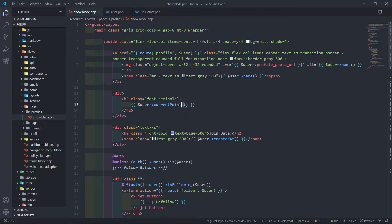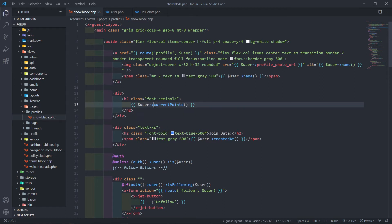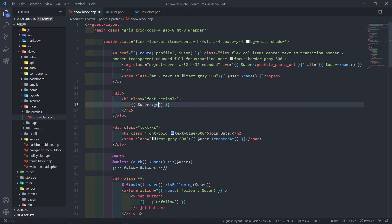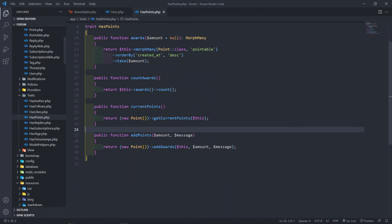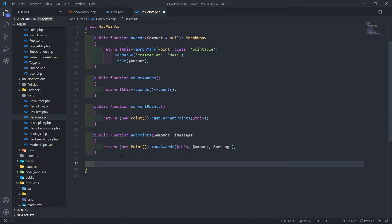So the only thing I'll do in this case is give it a class of font semi-bold, not completely bold. Now the thing is, I want to get basically the rank of the user. What I'm going to do is create another method called getRank or userRank. Let's just call it rank. So in this case, let's go to our HasPoints trait right here and let's create another public function.